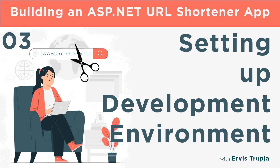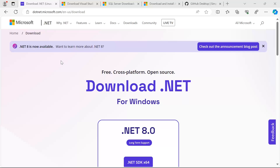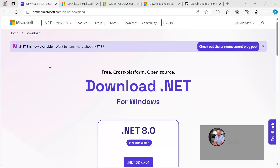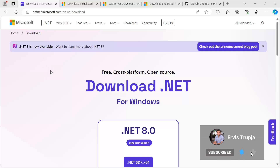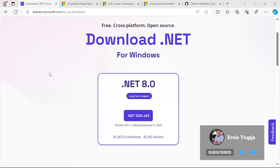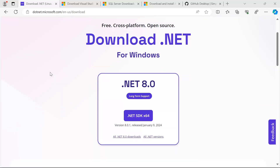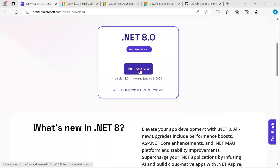To set up the development environment you need to install several tools. The .NET SDK and runtime are essential for developing and running .NET applications — they provide the necessary libraries and tools. To install the latest .NET SDK and runtime, navigate to dotnet.microsoft.com and scroll down. The current latest version is .NET 8, so click on it.